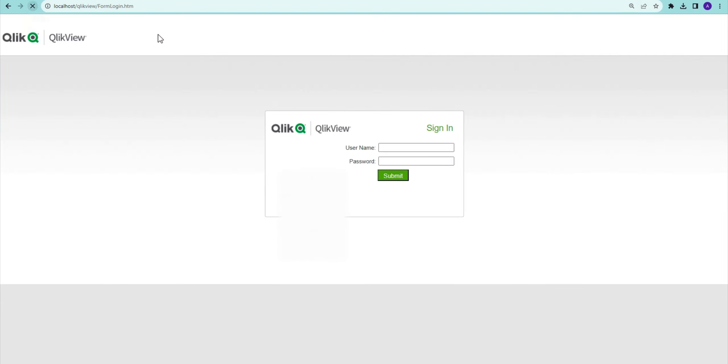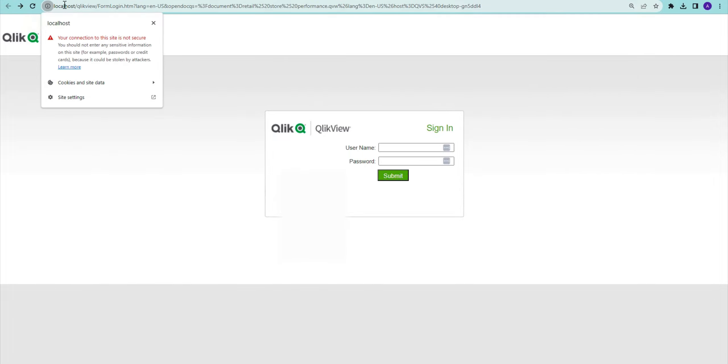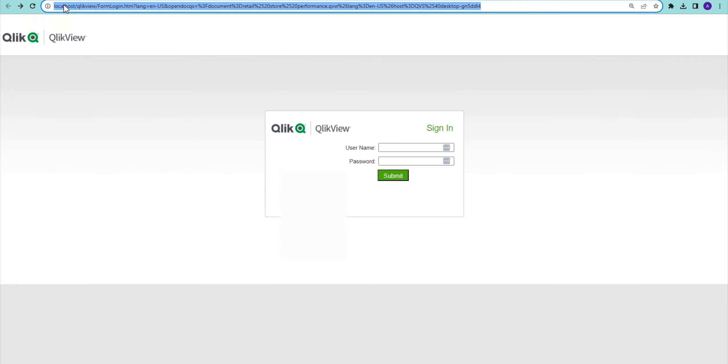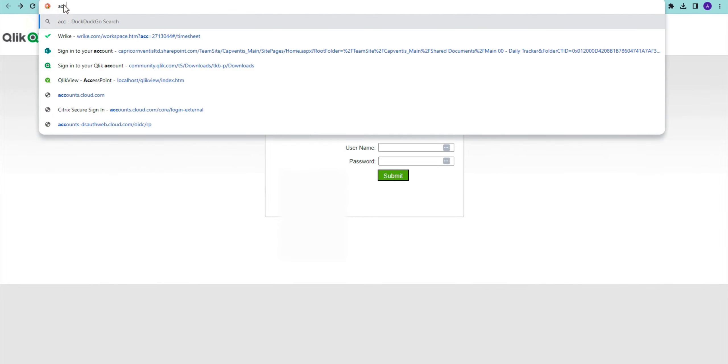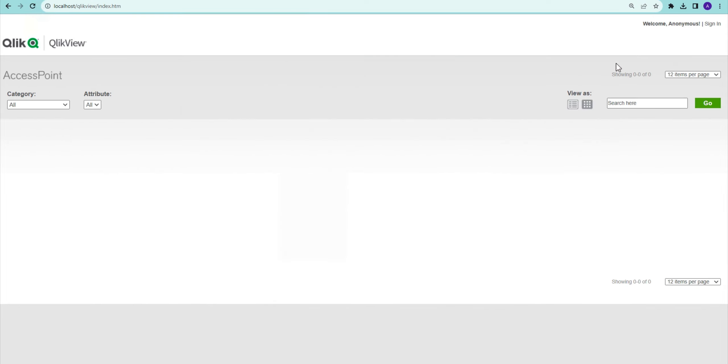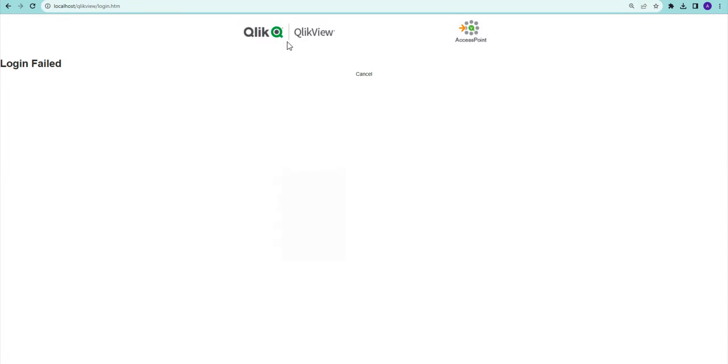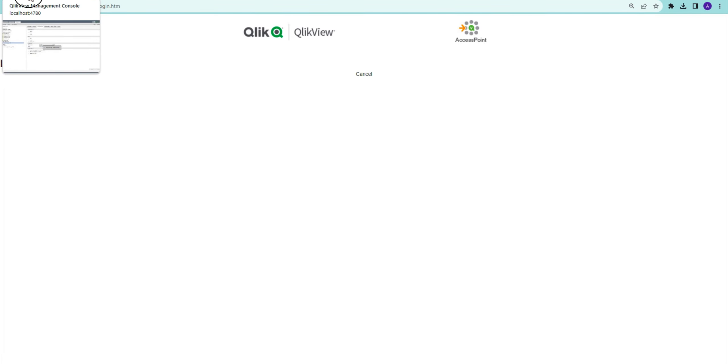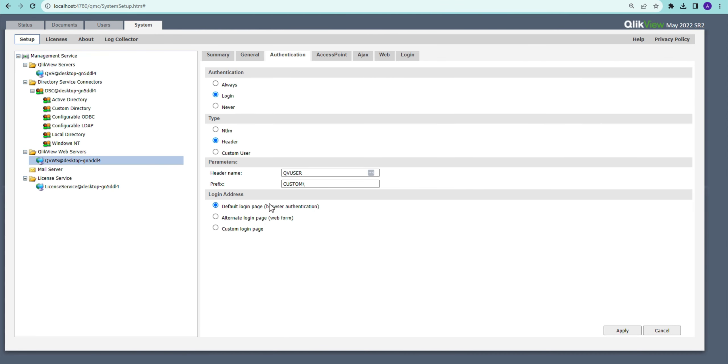Now if I go to access point here and if I put in sign in, it's going to say login failure. This is basically different settings that have to work with combination of each other. That's it for today's video. Thank you very much for watching, stay tuned.